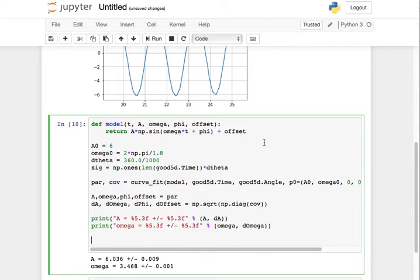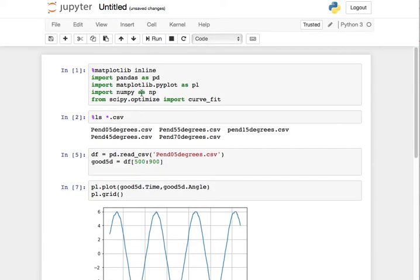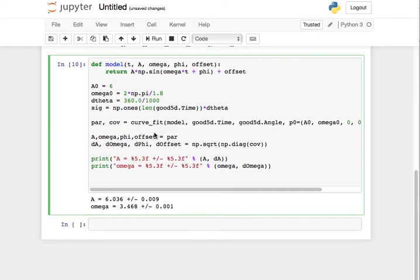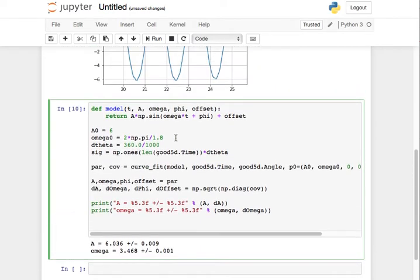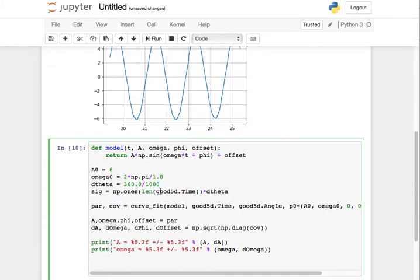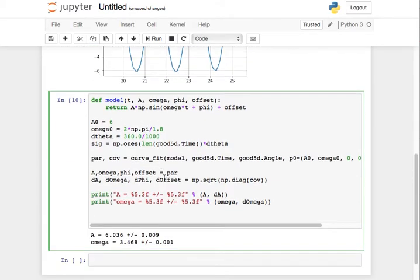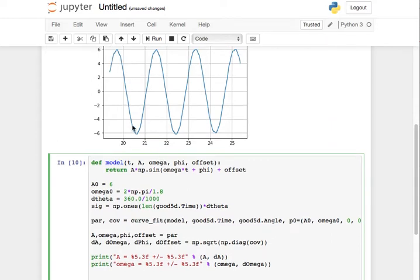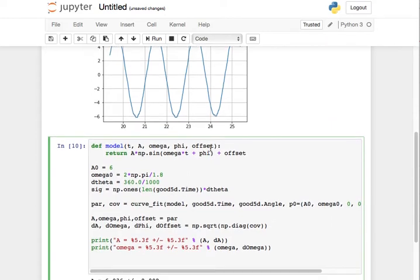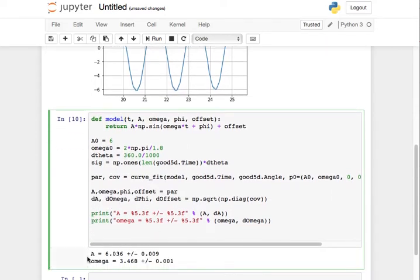It'd be nice to plot that. You can see an example in the repository of how you can plot the model against the actual data. But really, once we get A and omega, of course, what's the period going to be?